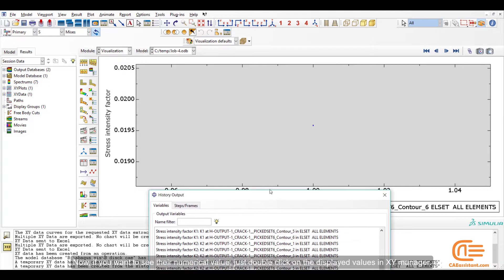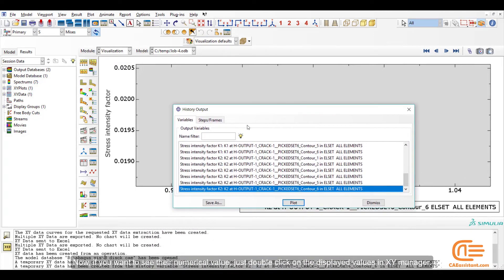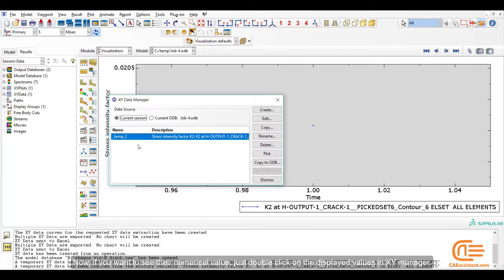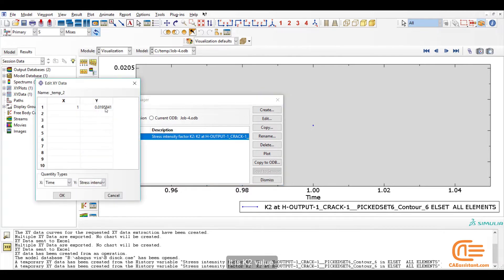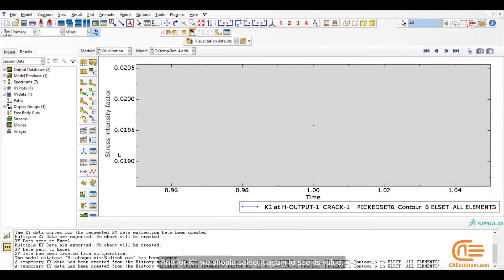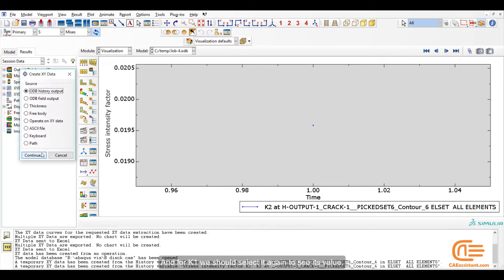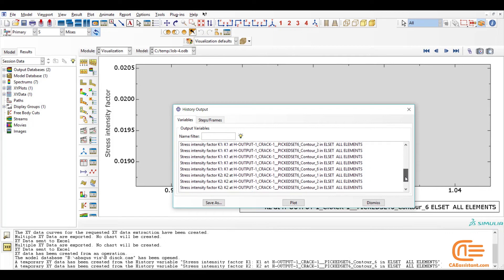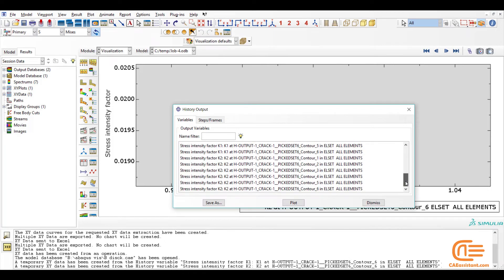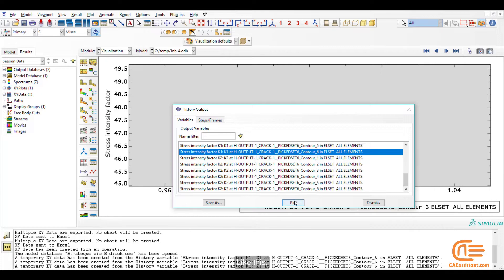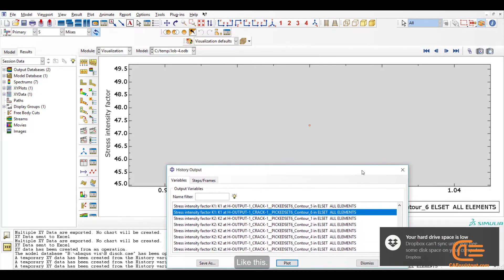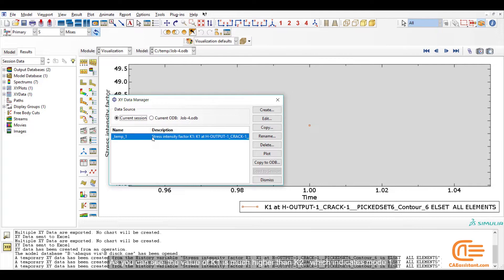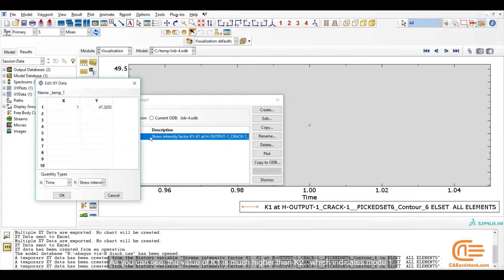Now, if you want to see their numerical value, just double-click on the displayed values in XY Manager. It is K2 value. And for K1, we should select it again to see its value. Like this. As you can see, the value of K1 is much higher than K2, which indicates Mode 1.